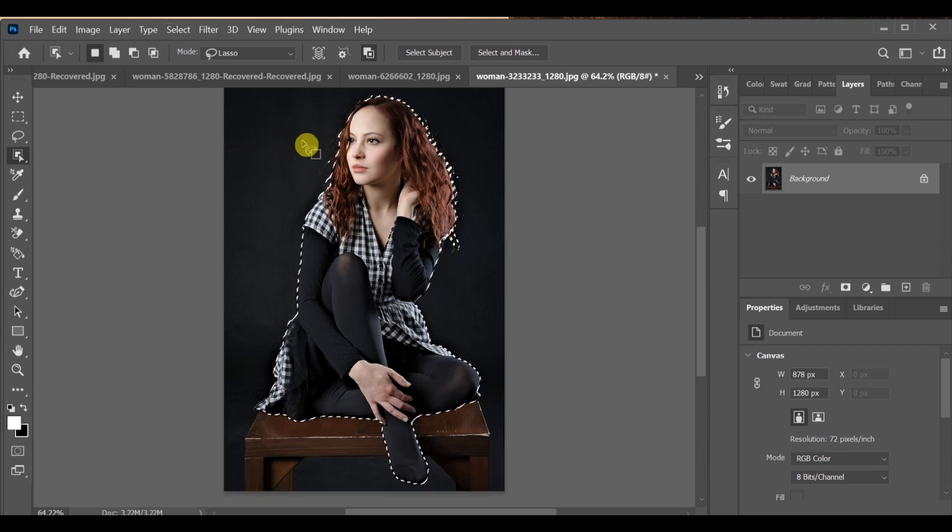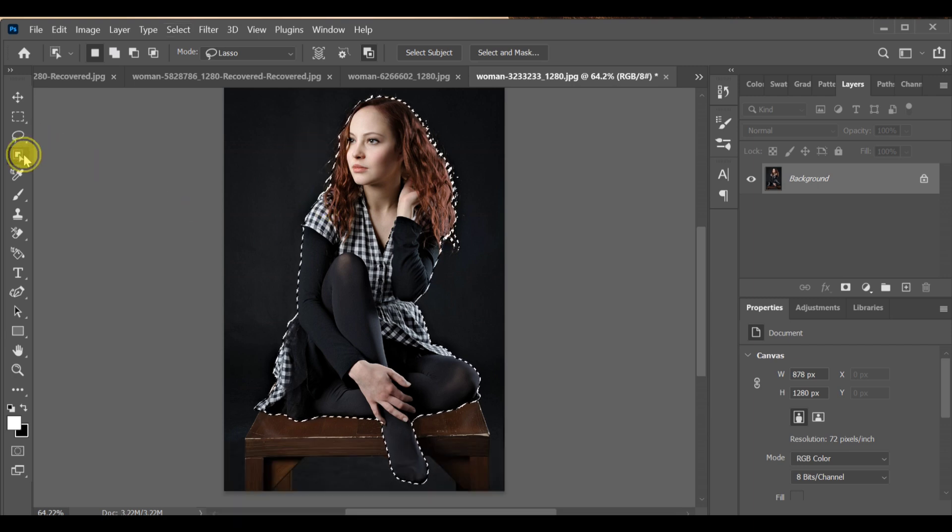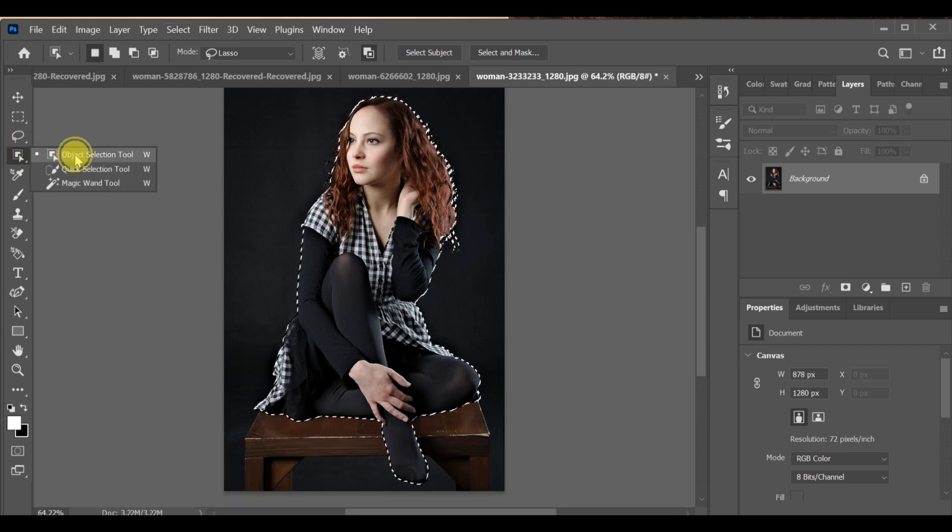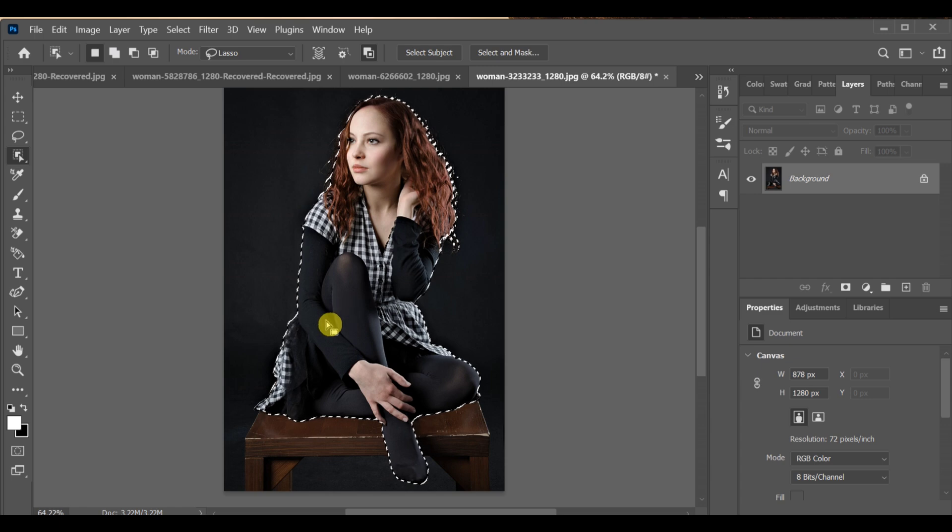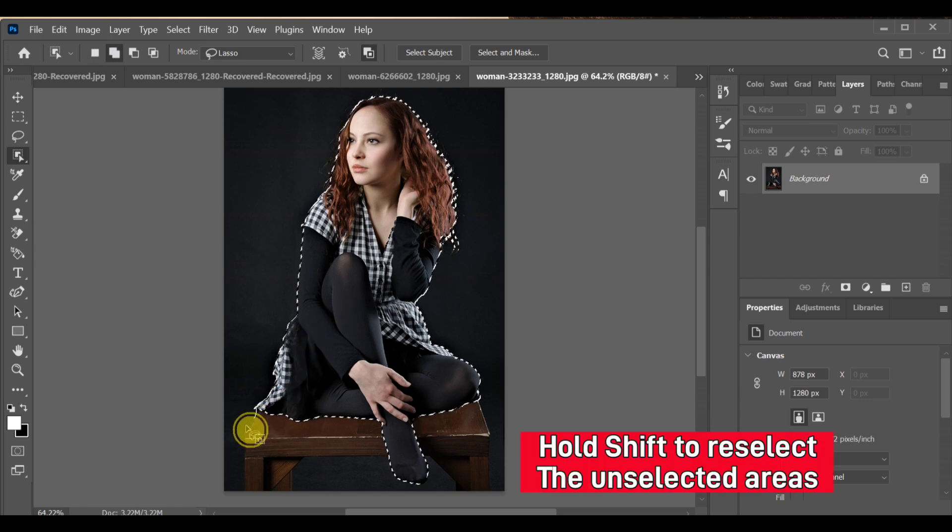Now we have to select the table area as well. Go to the quick selection tool or lasso tool, hold Shift and select the table area.